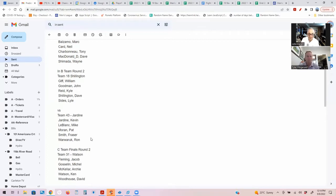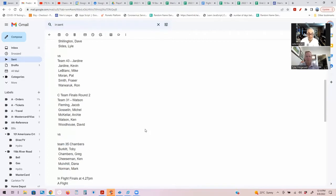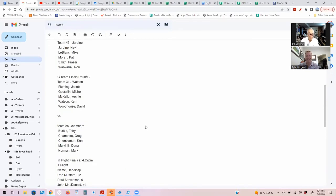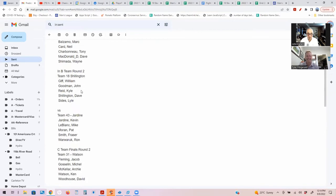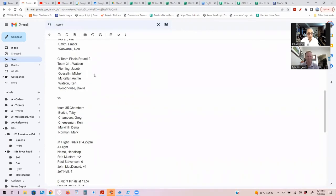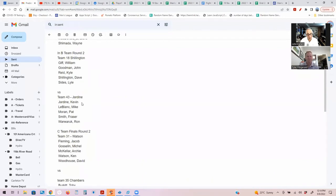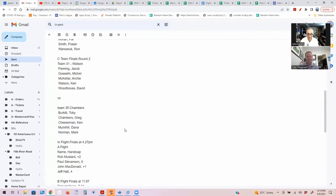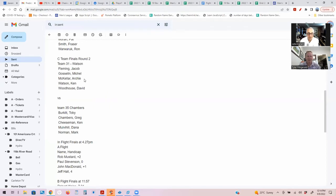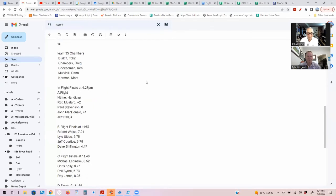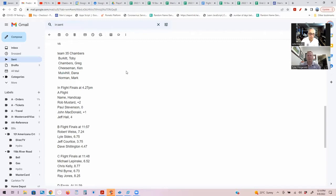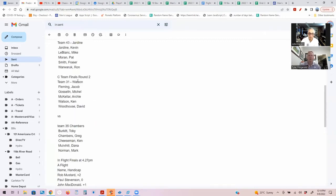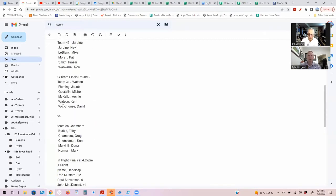That's as good a guess as any. Your predictions are always tough, you never know. Team 31 Team Watson with Jacob Fleming, Michael Goss, Archie McKellar, Ken Watson, David Woodhouse, versus Team 35 Team Chambers - Tony Burkett, Greg Chambers, Ken Cheeseman, Dana Mulvihill, and Mark Norman. Both these teams normally play. Who do you think is going to win?